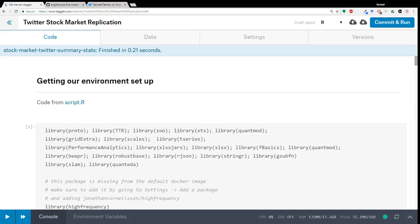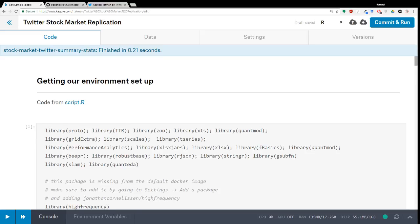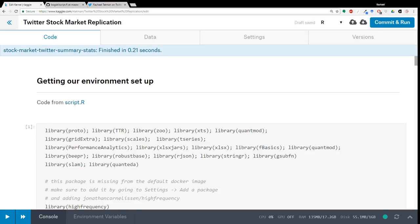Today we are going to be continuing to work on the project that we were working on previously. Not last week, which was Q&A or the week before that, which was the relaxed word movers distance. But like two weeks, three weeks ago. We were working on this Twitter replication study. And if you are watching on Twitch or YouTube, the link should be in the video description.